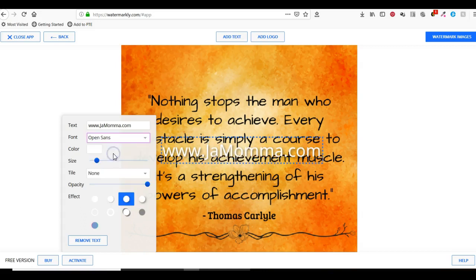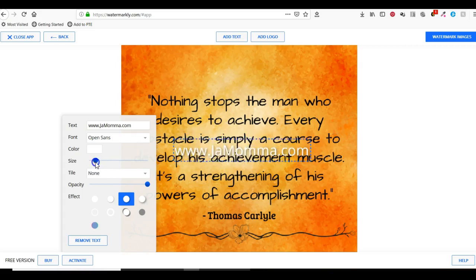I can actually play around with the size if I wanted to.